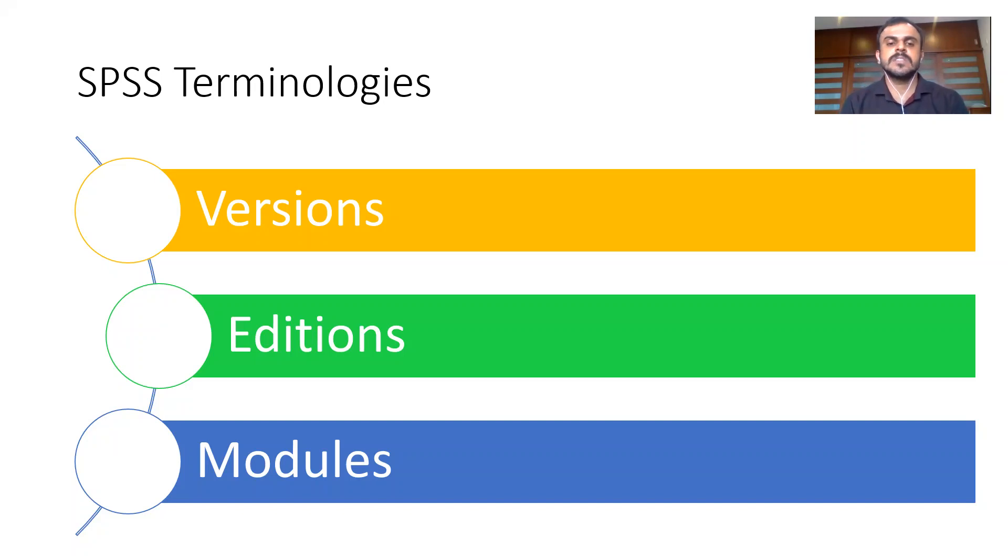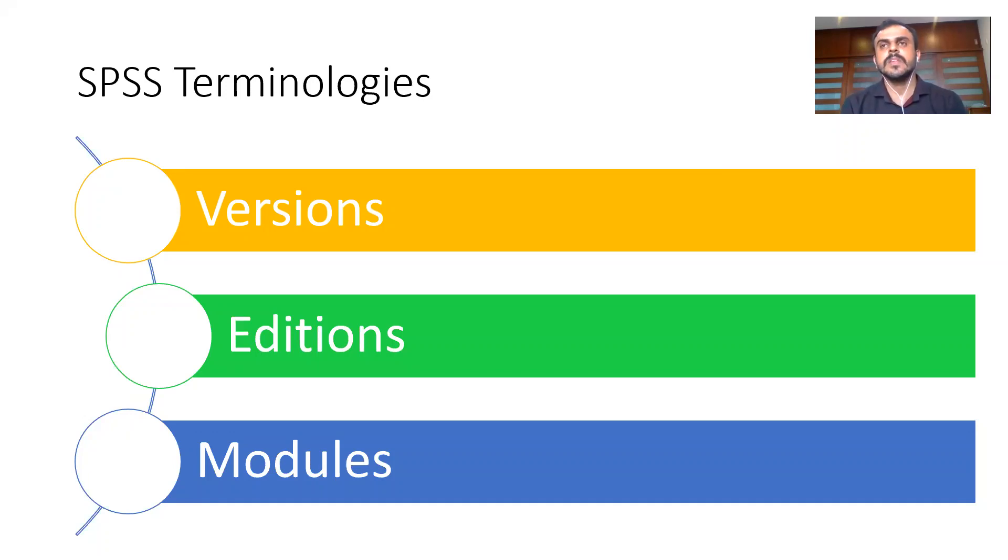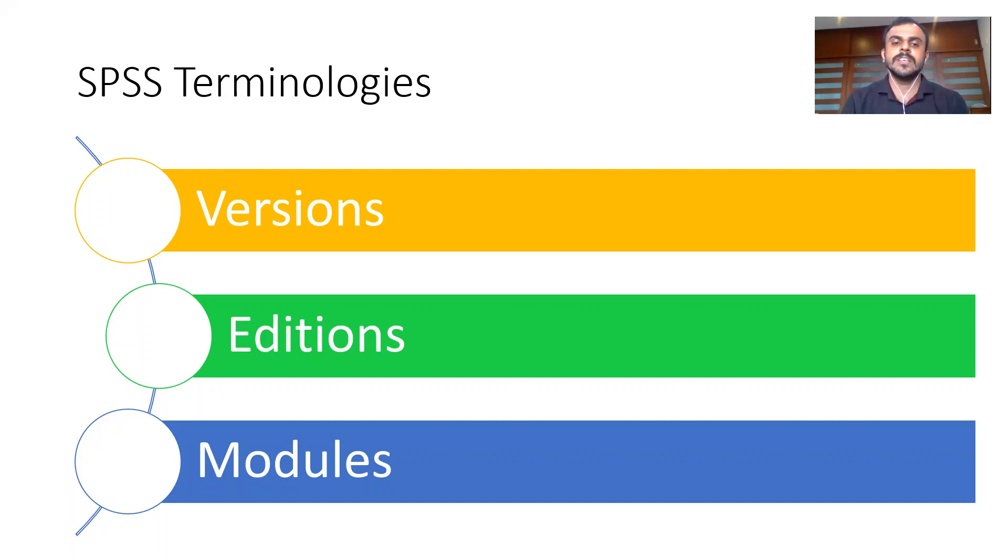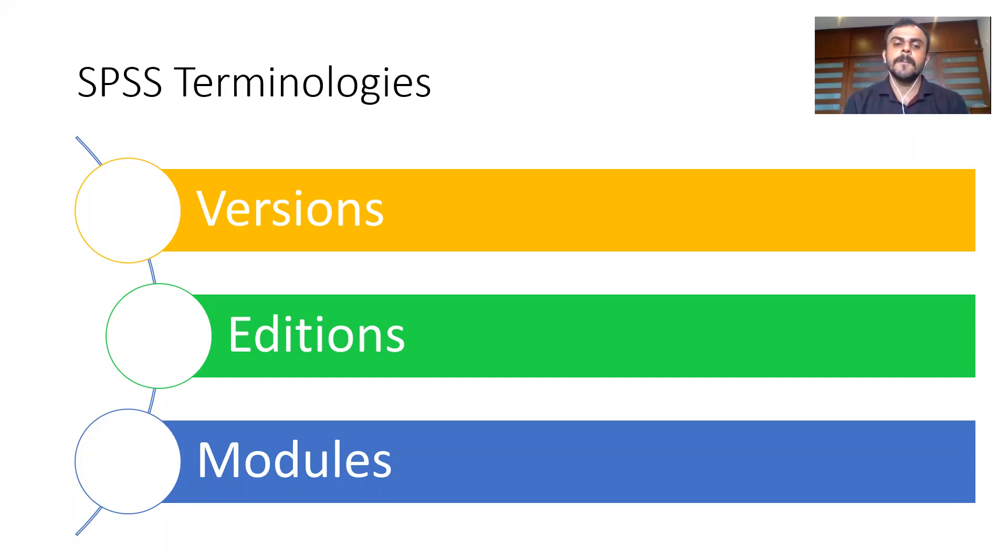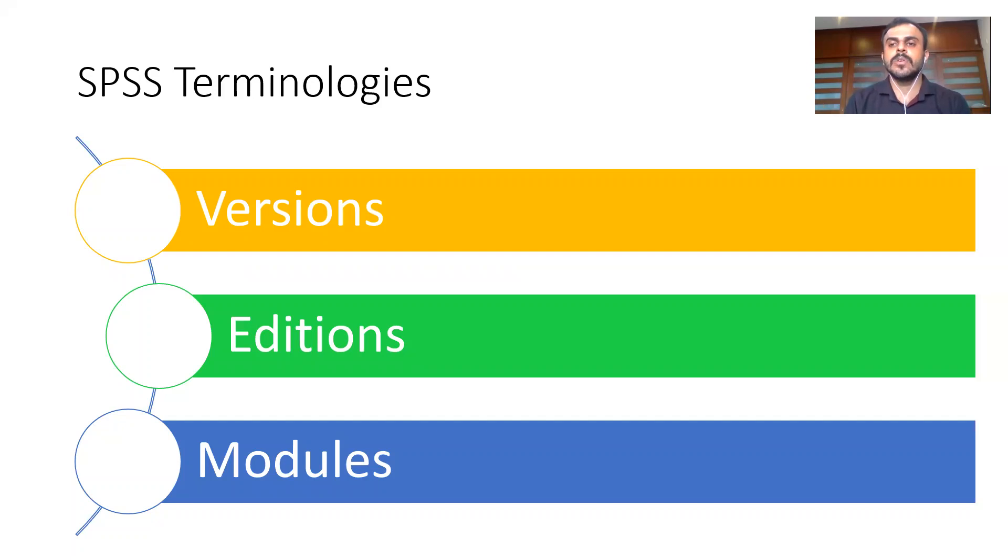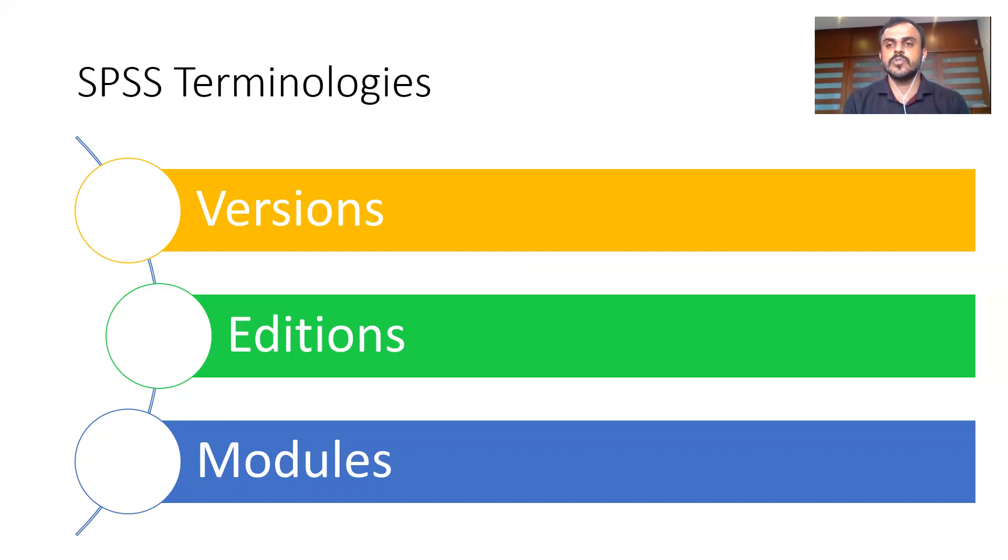The second thing you'll always hear is editions. SPSS editions. What do I mean by editions? When I speak about editions, it refers to what is included in a particular purchase. When you purchase SPSS, what all features are included in SPSS? These features, these components are referred to as editions. And lastly, you will also hear about modules. When we speak about modules, the different functionalities, the different features that come with SPSS are referred to as modules.